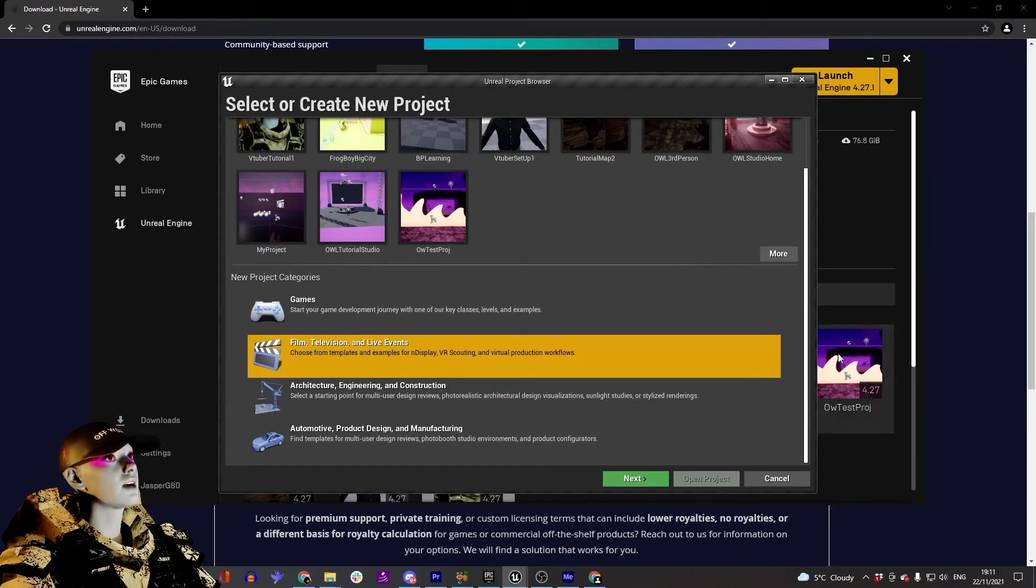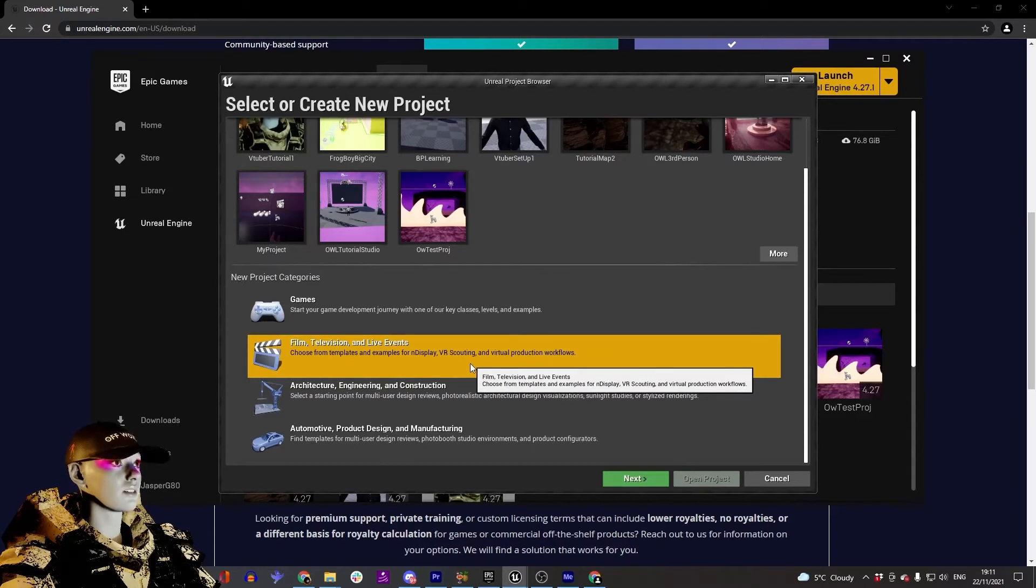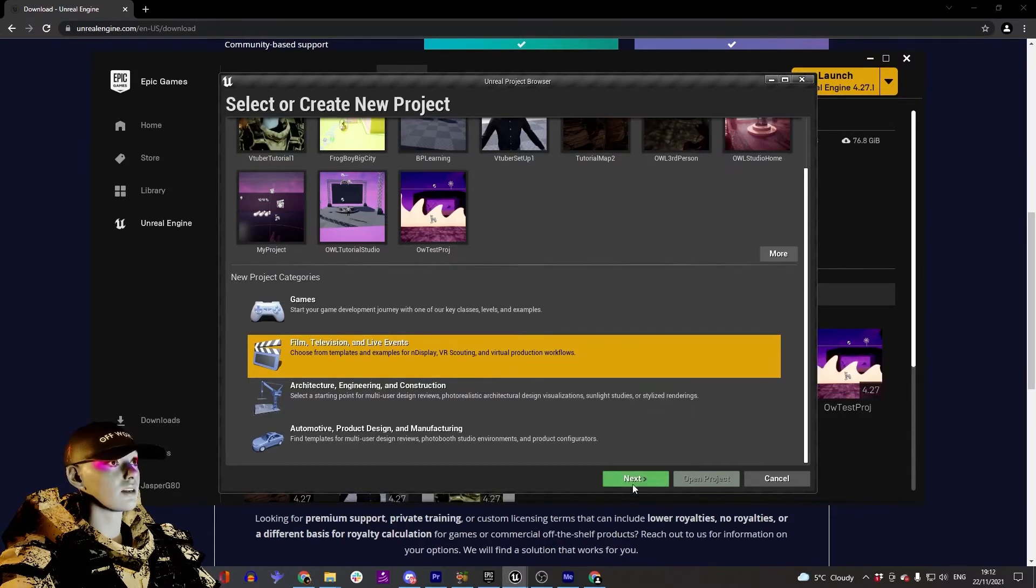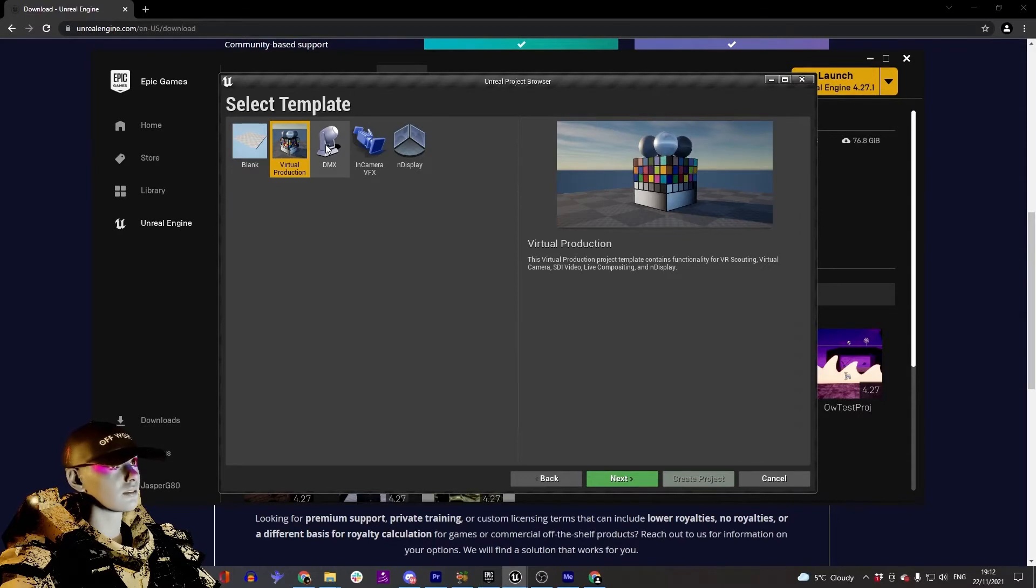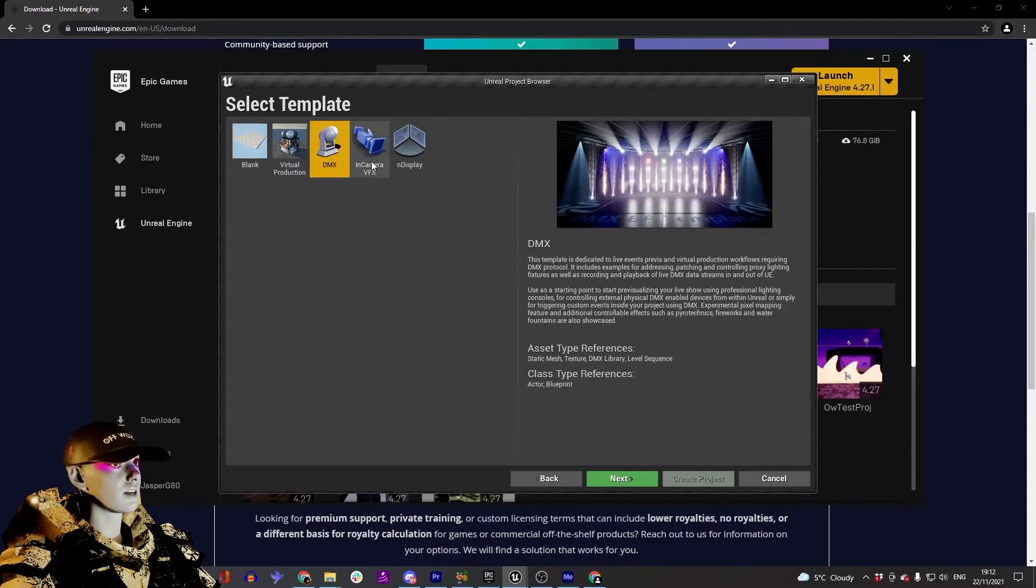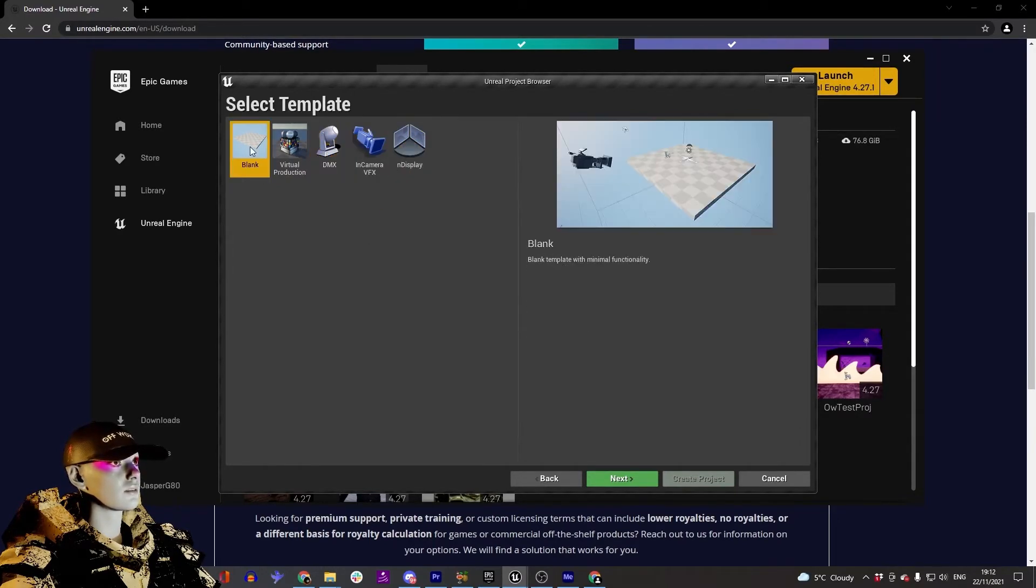I'm looking at Twitch streaming. So Film and Television - double-click that or press next. Then you've got these initial setups, but what I'm going to do is go